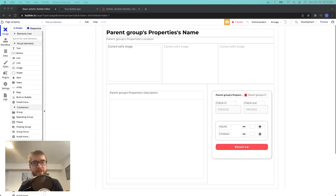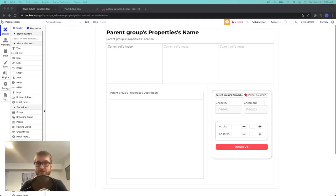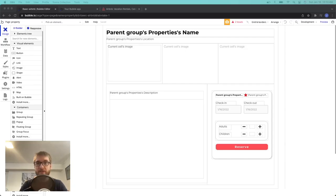Moving on to today's video. I thought we were done with Airbnb — the Airbnb Bubble clone that we've been working on — but a few of you mentioned in the last one that you wanted more Airbnb. So we're going to do another one. In this video, we're going to look at Airbnb reviews, and this could be reviews for any marketplace, really.